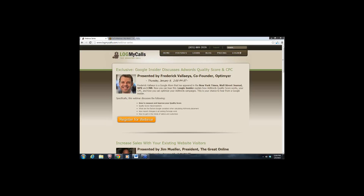Let's introduce Frederick. He is the co-founder of Optimizer, and he was one of the ground-floor people who spearheaded AdWords quality score and AdWords itself while working at Google. There are probably very few people on the planet who know more about AdWords, and particularly quality score, than Frederick. We're really excited he's agreed to join us today.